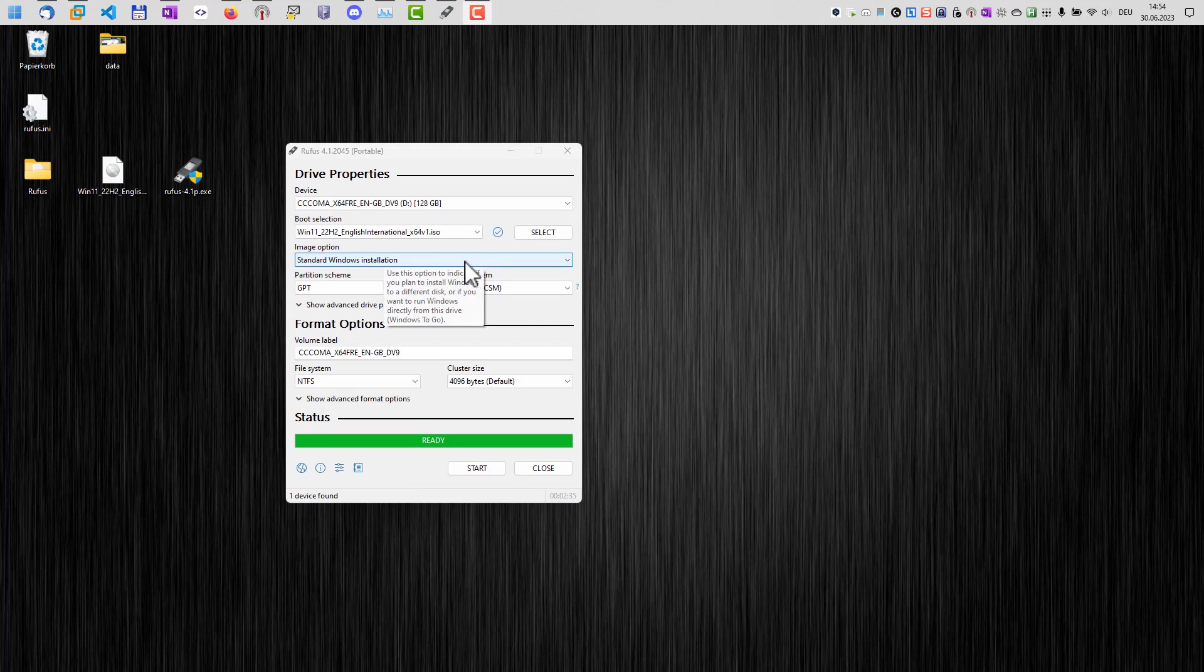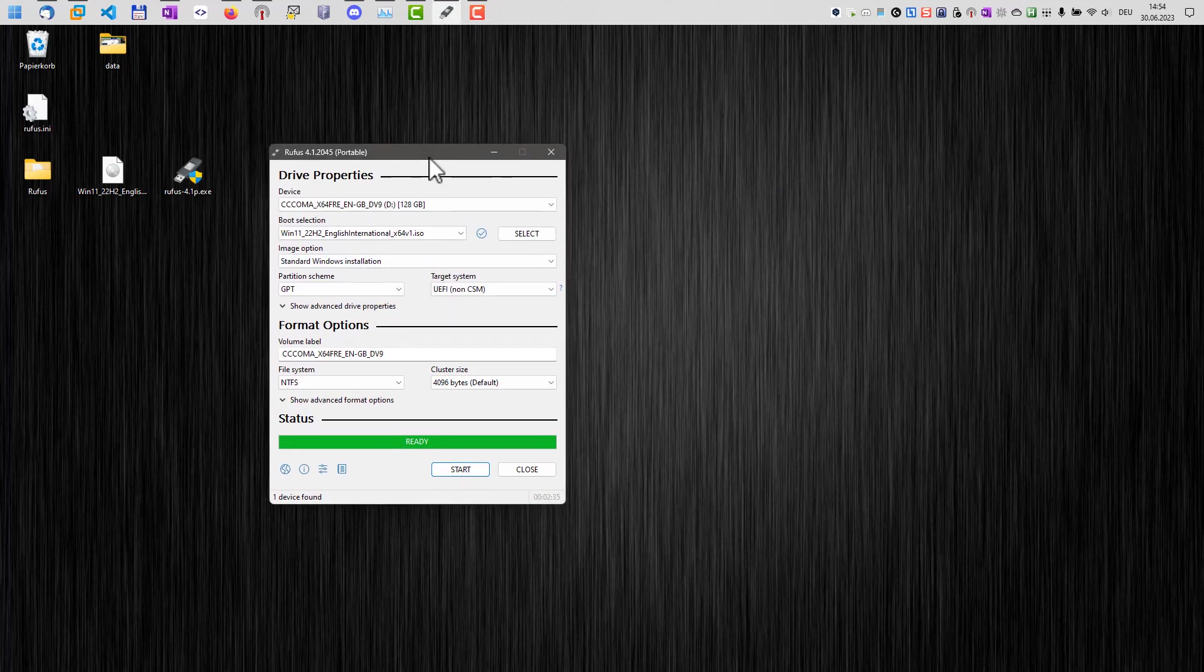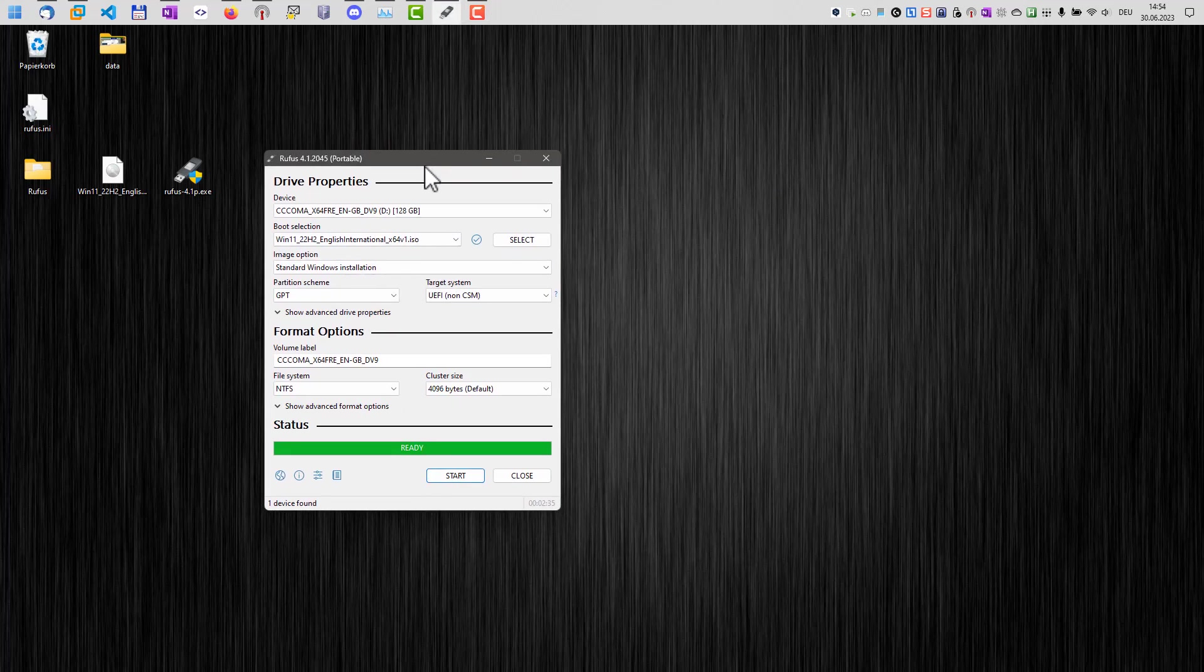Here we go. The USB drive is now created with our Windows 11 installation. And now I will switch over to my test system where we do the actual installation.